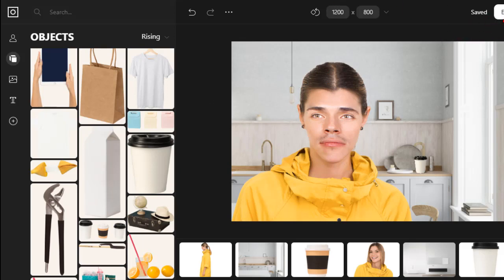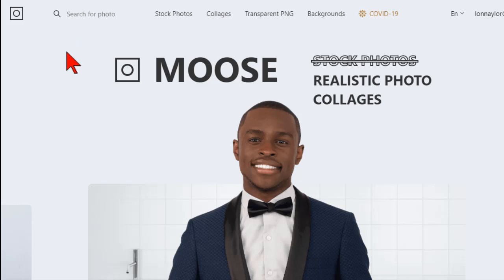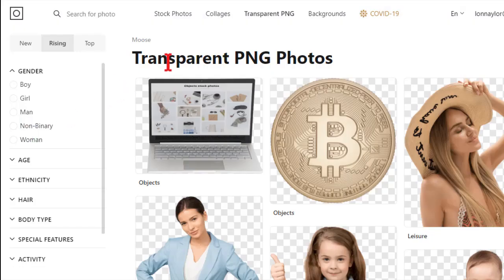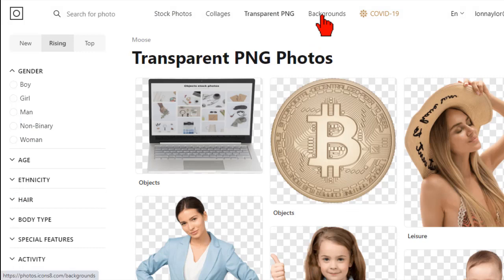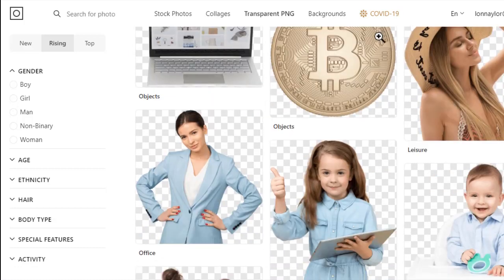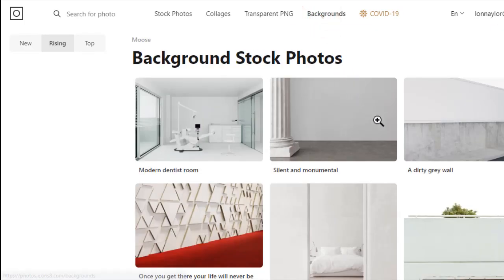The other thing I'll point out is it's also just a stock photo transparent image site. You can get to all those pieces and parts that we saw in the creator - tons of transparent images, all searchable, and you can download these as PNGs. So you could theoretically build your own composite maybe inside a PowerPoint just by grabbing pieces and parts. Lots of good transparent images and backgrounds - all the assets from the creator you can get to individually as well.